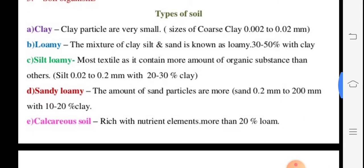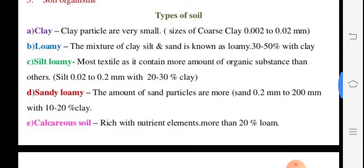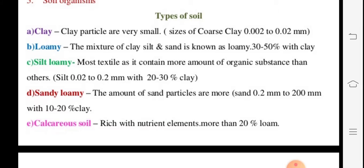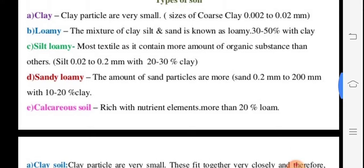Types of soils include clay, loamy, silt, sandy, and calcareous. Clay soil has particles of 0.002 to 0.02 mm. Loamy soil has 30 to 50 percent clay. Silt particles range from 0.02 to 0.2 mm. Sandy soil has larger particles of 0.2 to 200 mm with 10 to 20 percent clay. Calcareous soil contains about 20 percent loam with calcium carbonate.